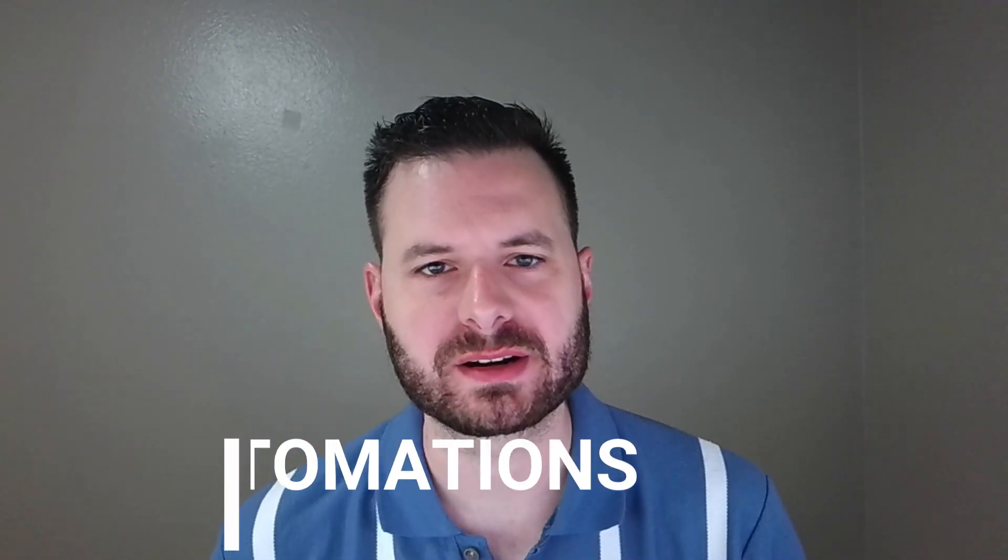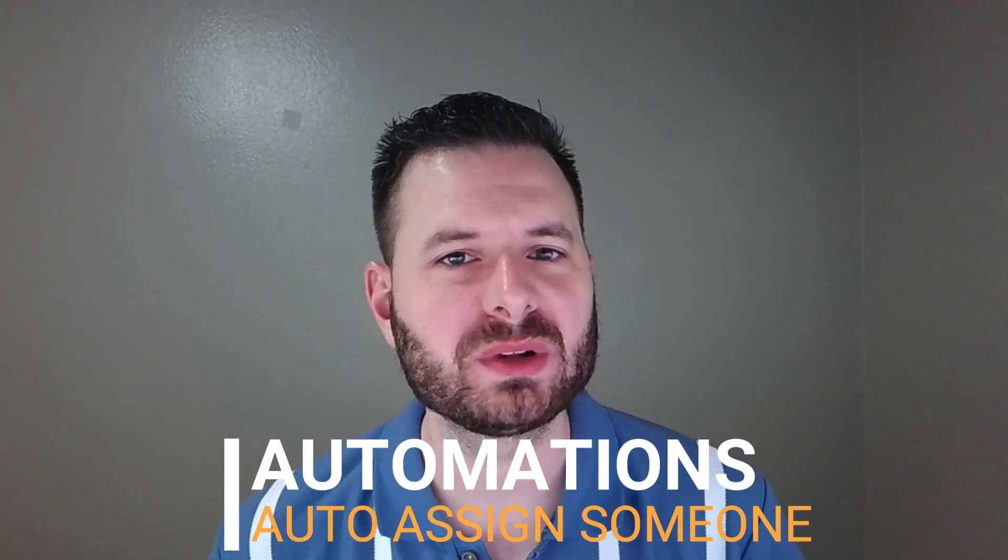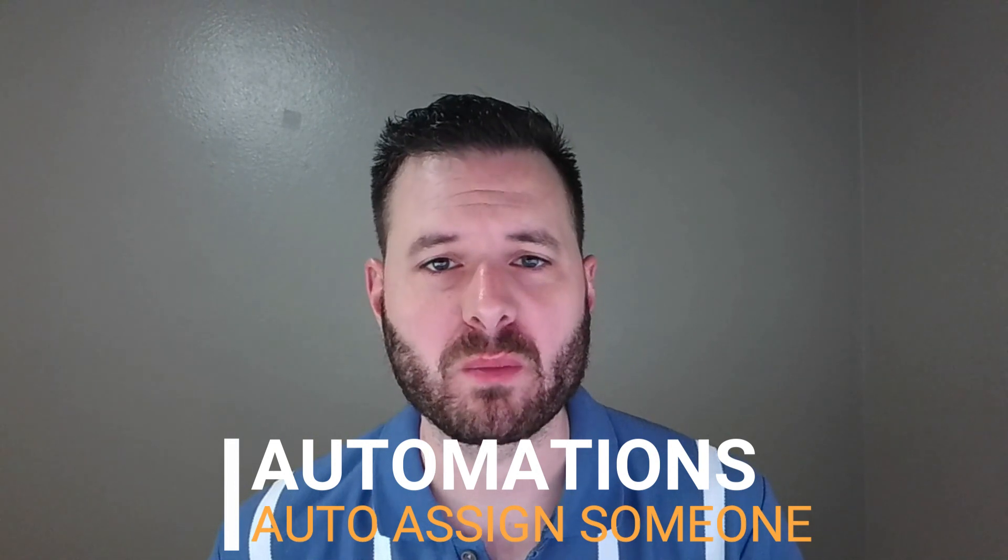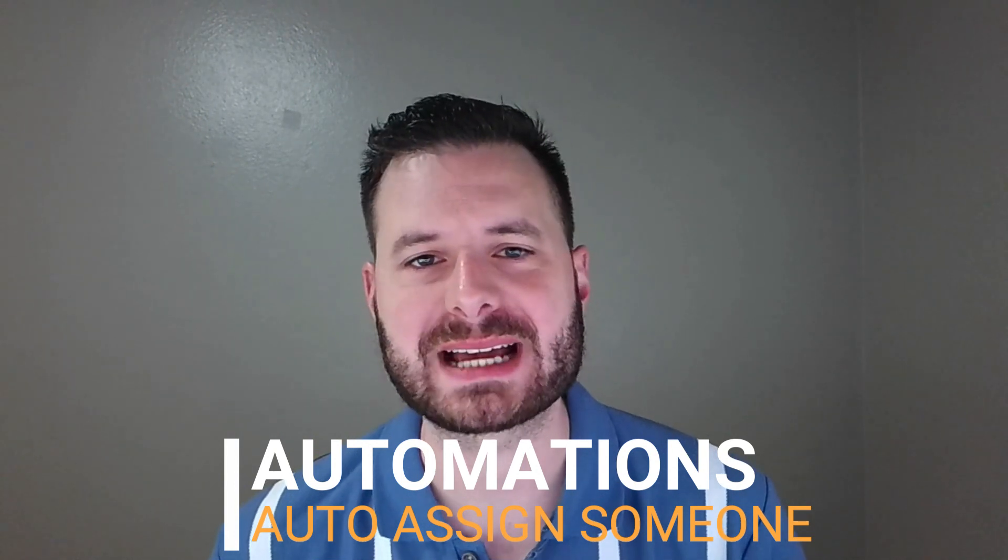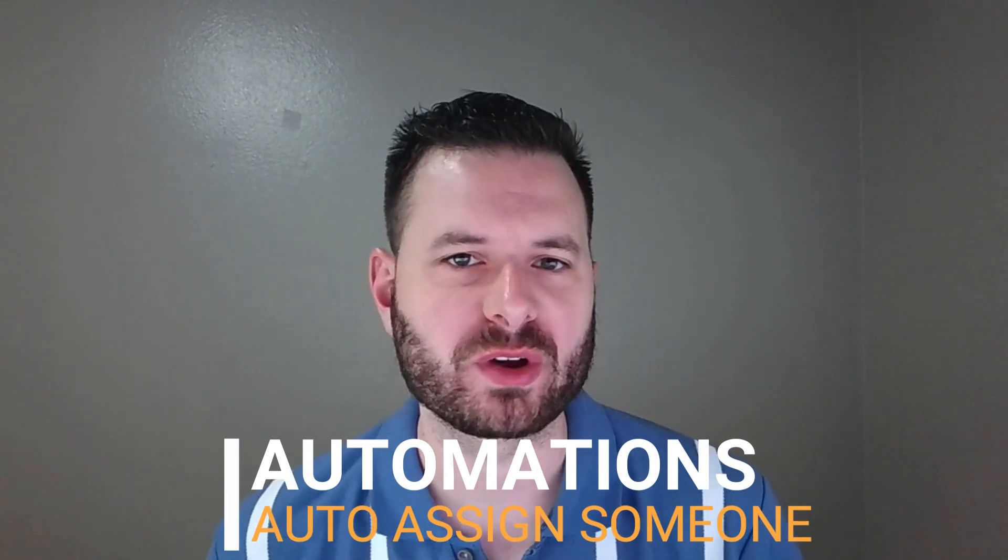In this video, we're going to learn about Smartsheet Automations, specifically how to automatically assign someone when certain criteria is met. This is extremely helpful when you have multiple tasks or multiple projects going at once. It saves you a buttload of time and it makes it very simple. Let's dive in.